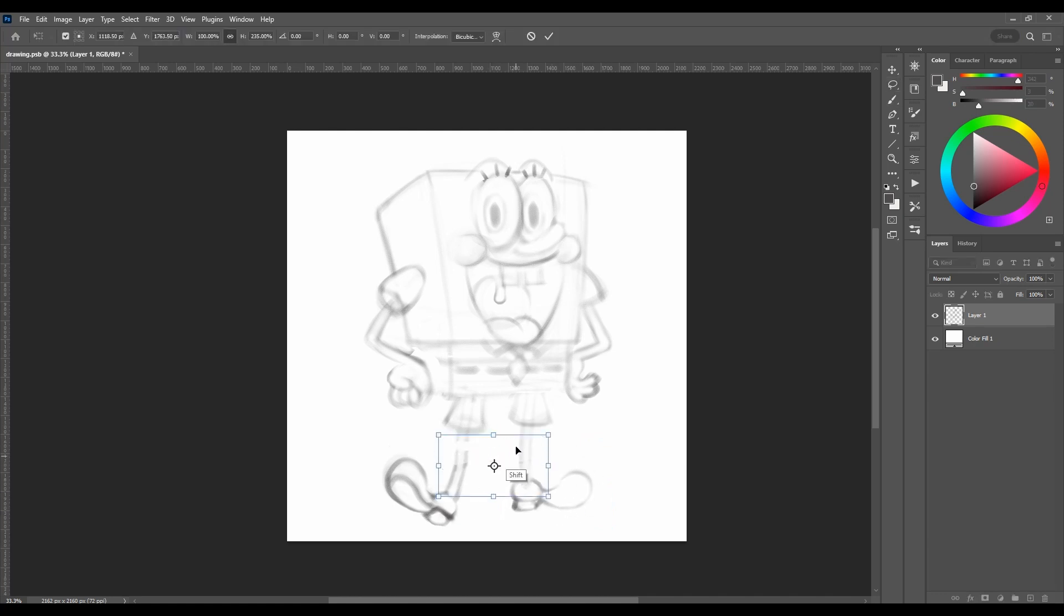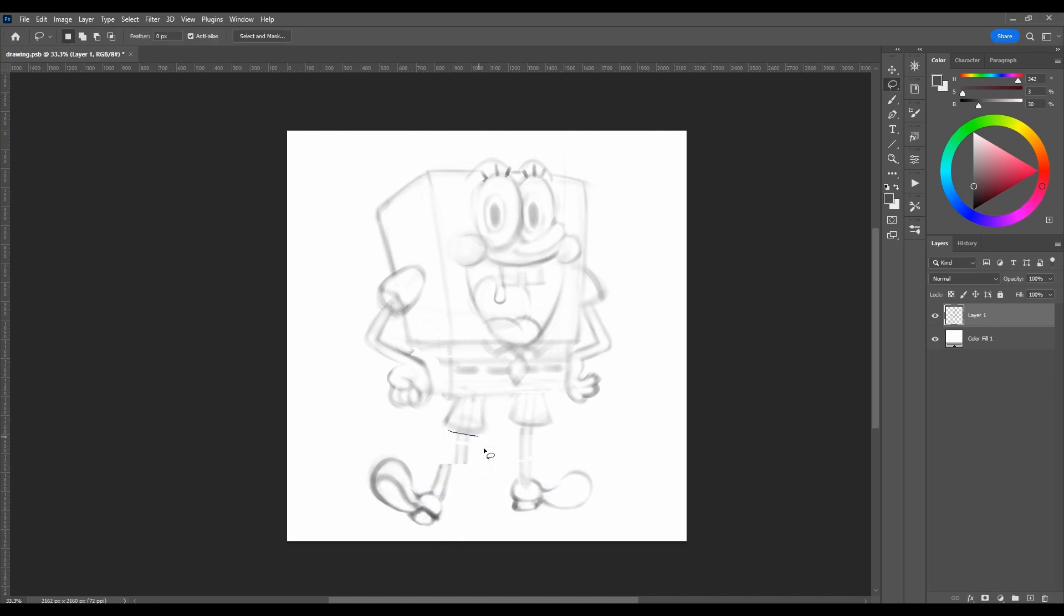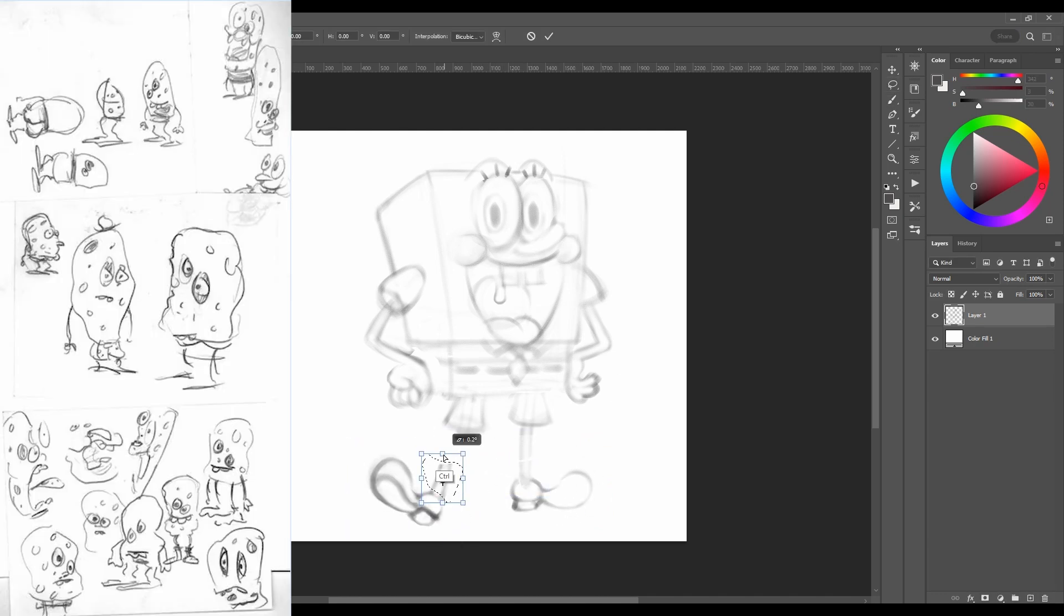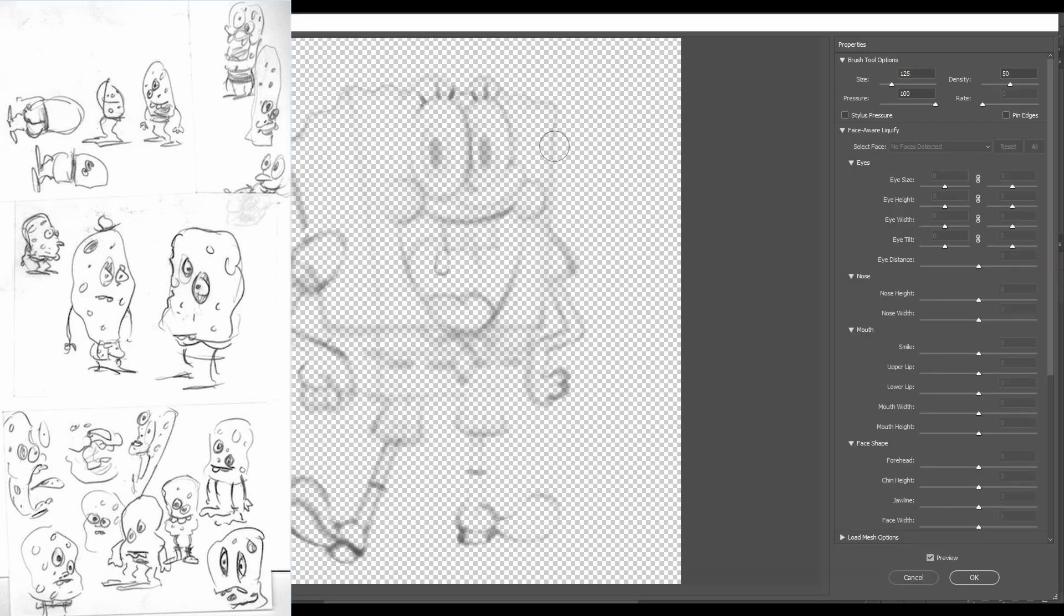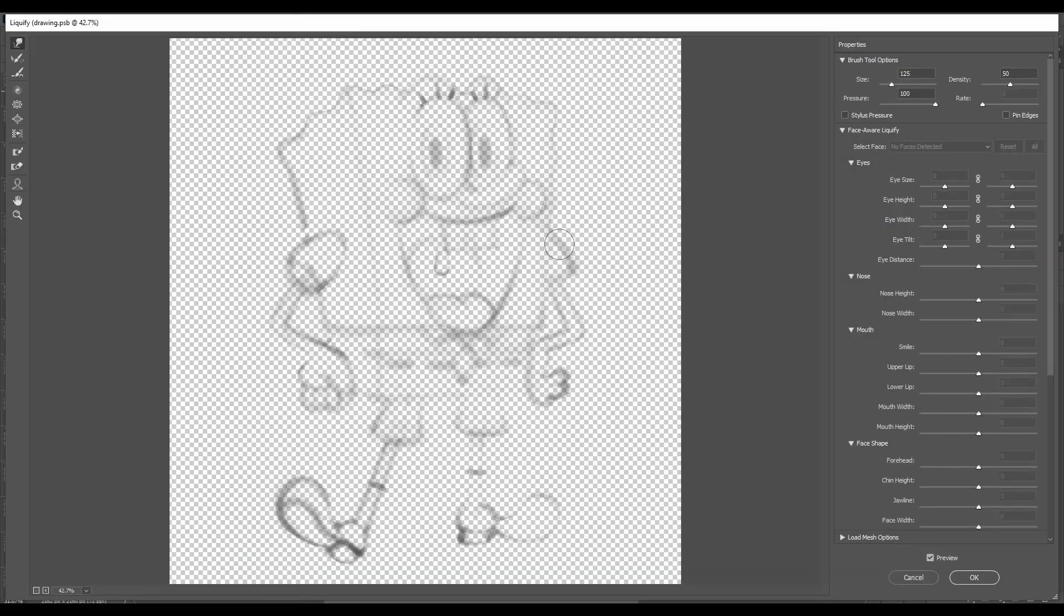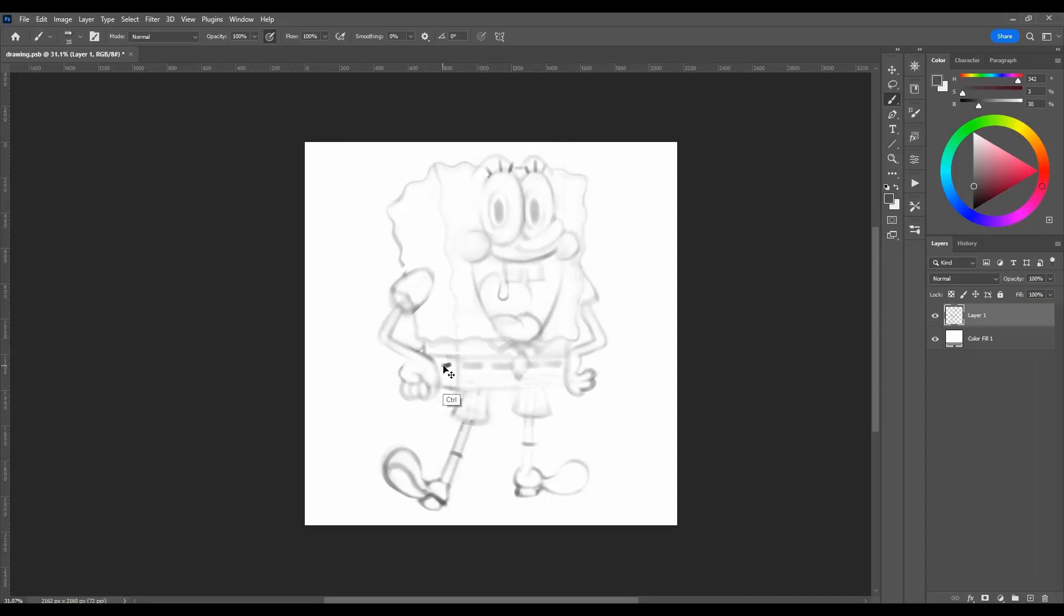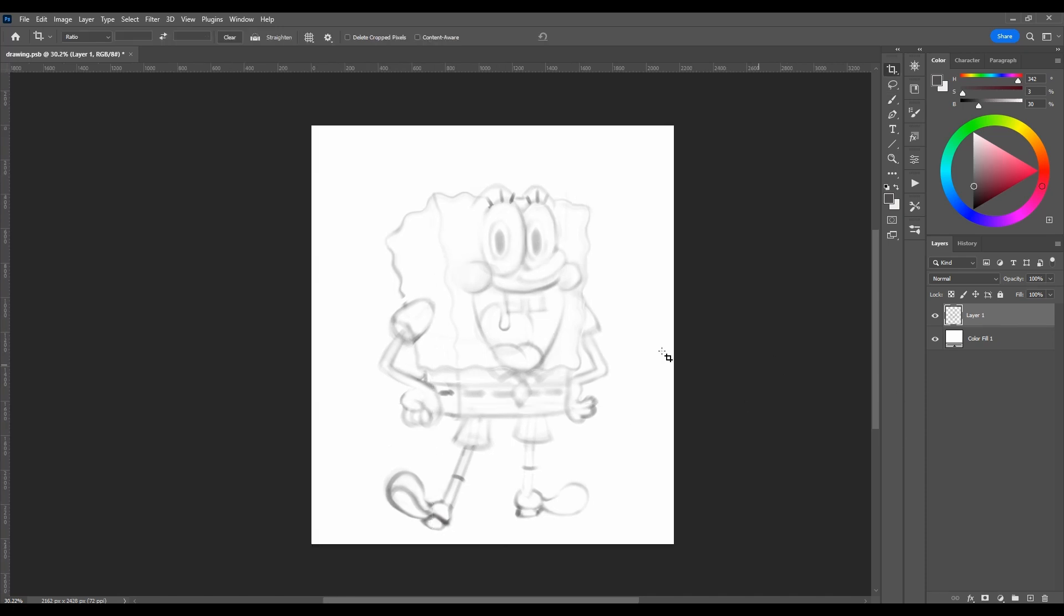Initially, the main character's name was SpongeBoy, and besides that, he was round. However, when it was discovered that this name was already used for a cleaning product, it was decided to rename him to SpongeBob.